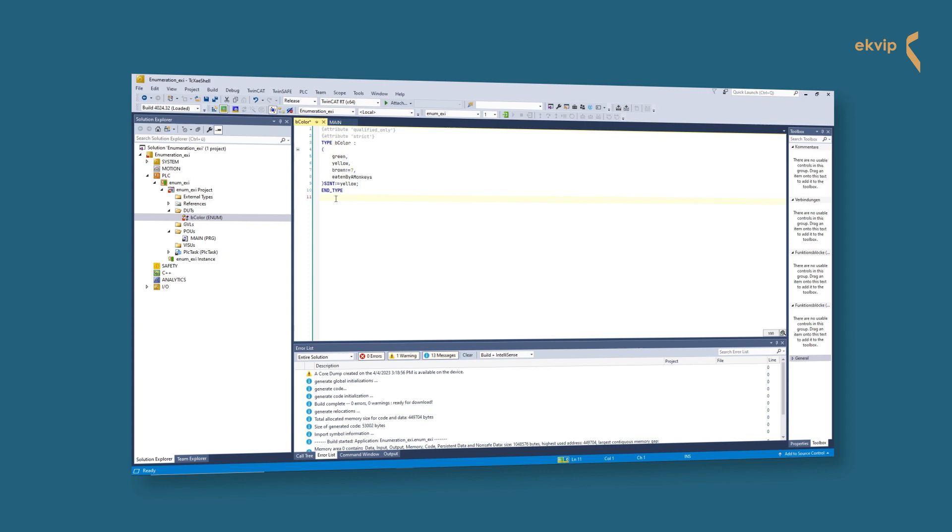After the data type, you can do a default variable initialization and declare explicitly one of the members as initial member.